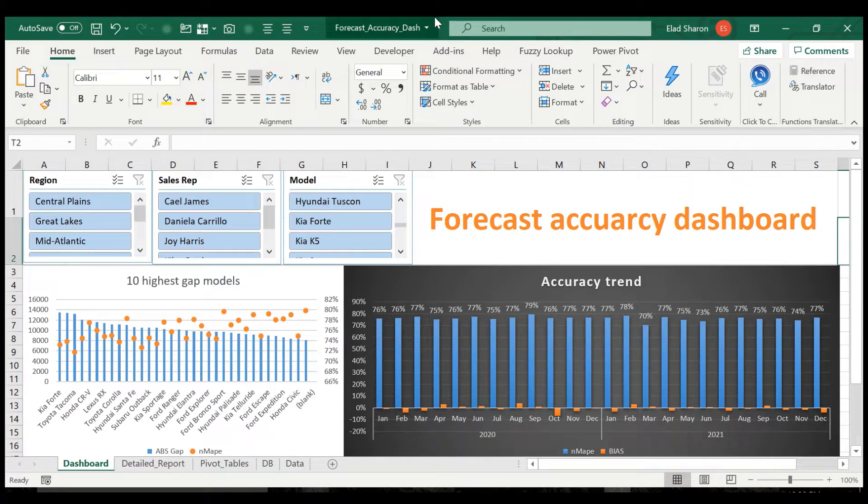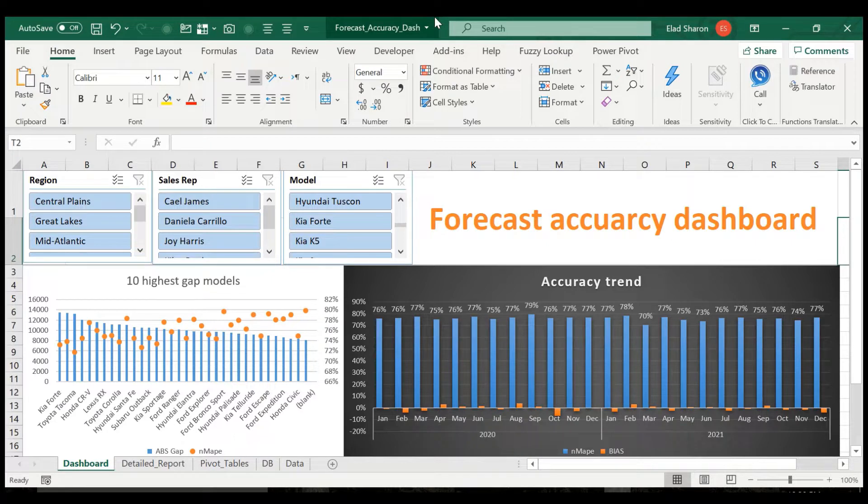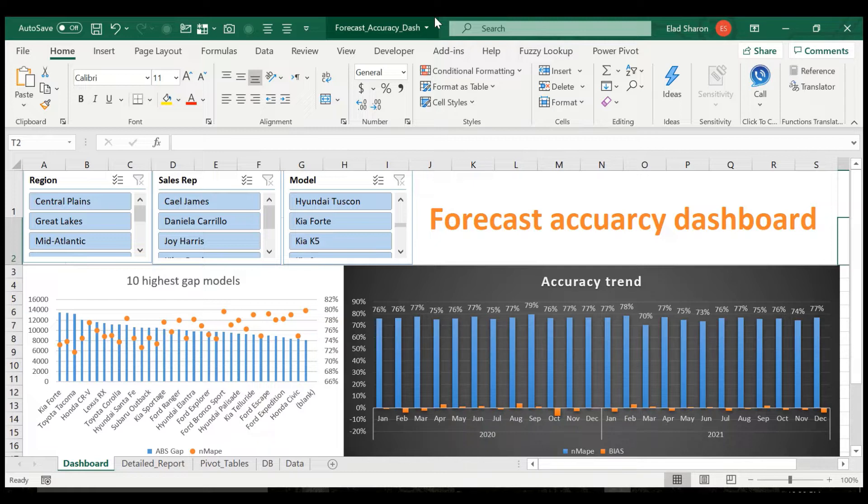Hello everyone, welcome to Excel Highway, your one-stop shop for all your Excel needs. My name is Elad. If you're new to this channel, I'm trying to share with you my knowledge in Excel.